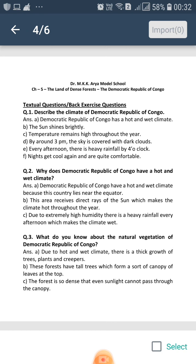Democratic Republic of Congo has a hot and wet climate as this country lies in the equatorial region. The sun shines brightly in the daytime and the temperature remains high throughout the year. By around 3 p.m., the sky is covered with dark clouds as the water in the lakes and rivers gets evaporated, which causes formation of clouds.